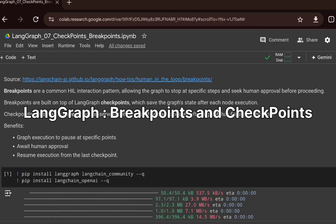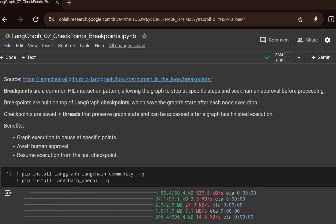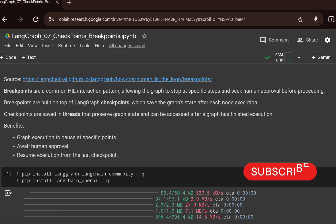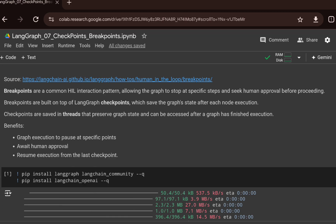We are back with another LangGraph video. In this video, I want to talk about how you can bring memory along with human feedback in agents. We will use two concepts: checkpoints and breakpoints. Using these two concepts, we will see how we can bring not only human intervention, but also how we can persist the state of different nodes. Breakpoints will enable us to bring humans in the loop with certain commands which will stop the execution of the flow.